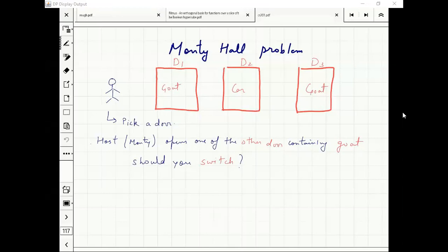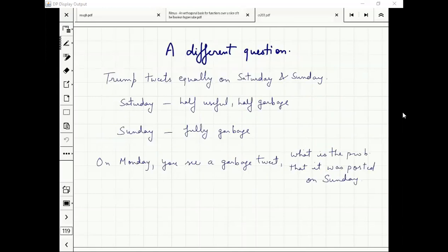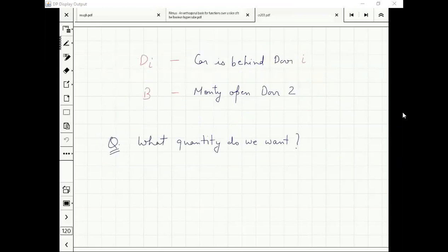Even if this is not clear, let's do the mathematics. Let's fix things and see for ourselves. We define events: Di is car behind door i, and B is the event that Monty opened door two.